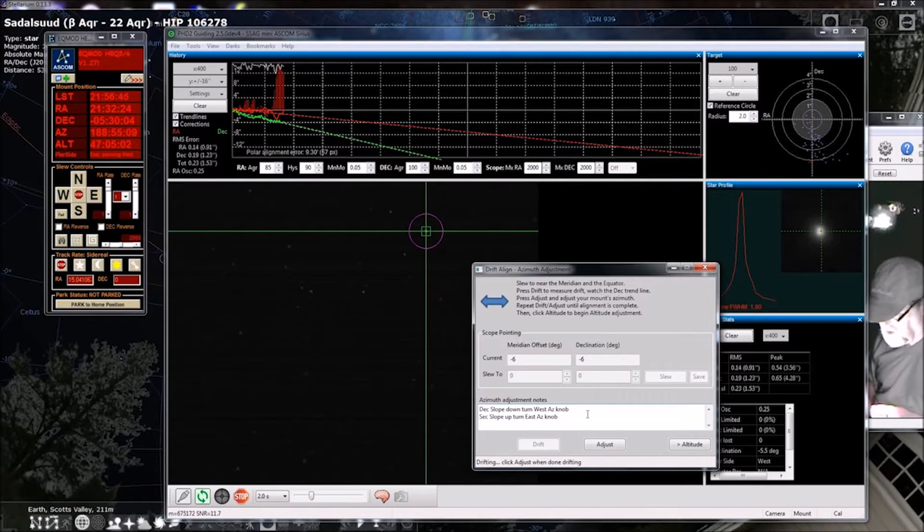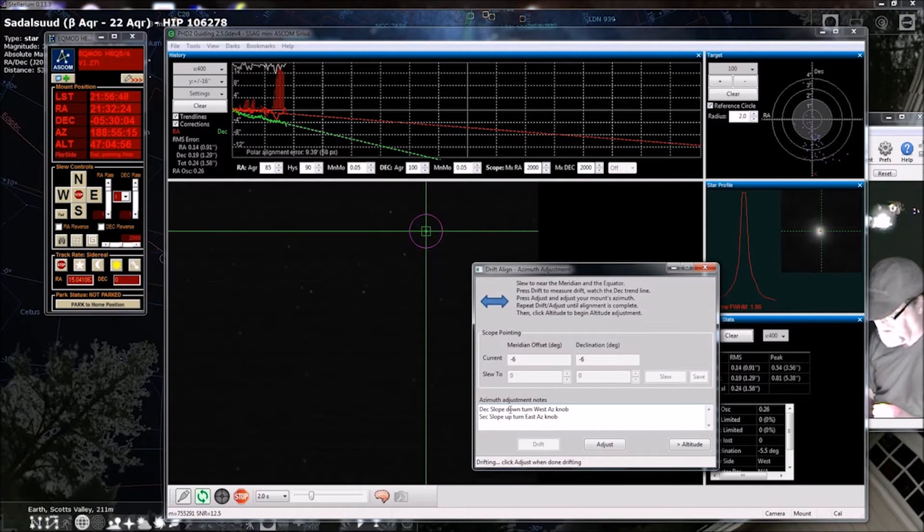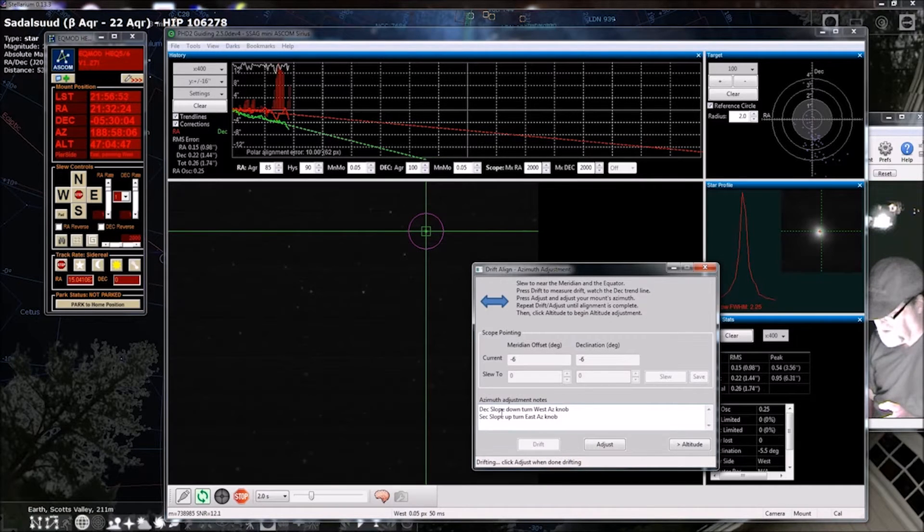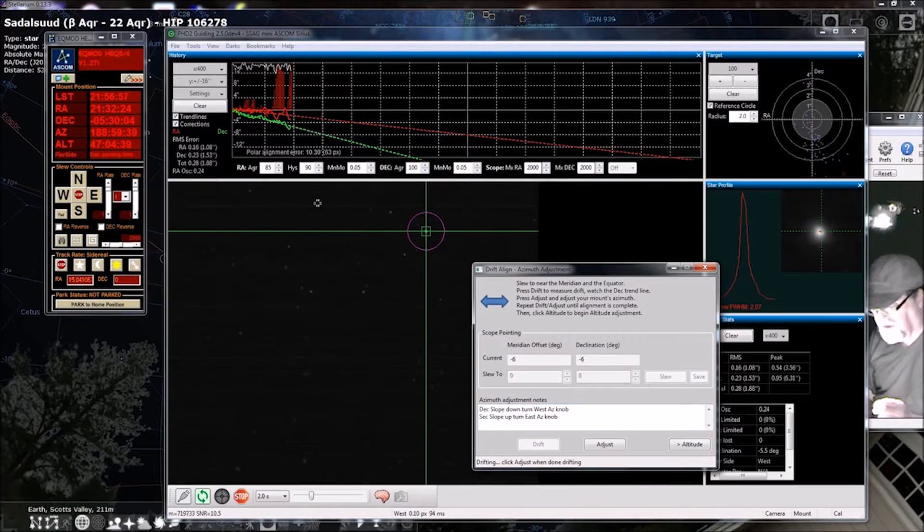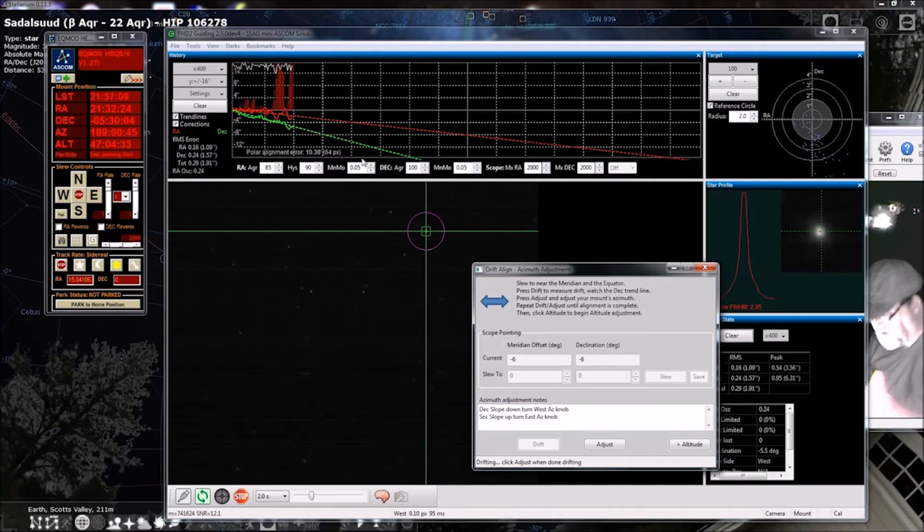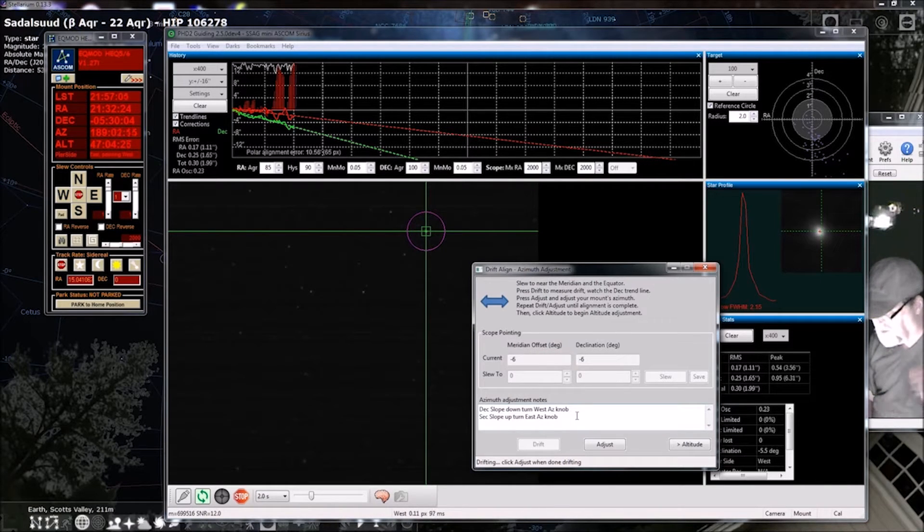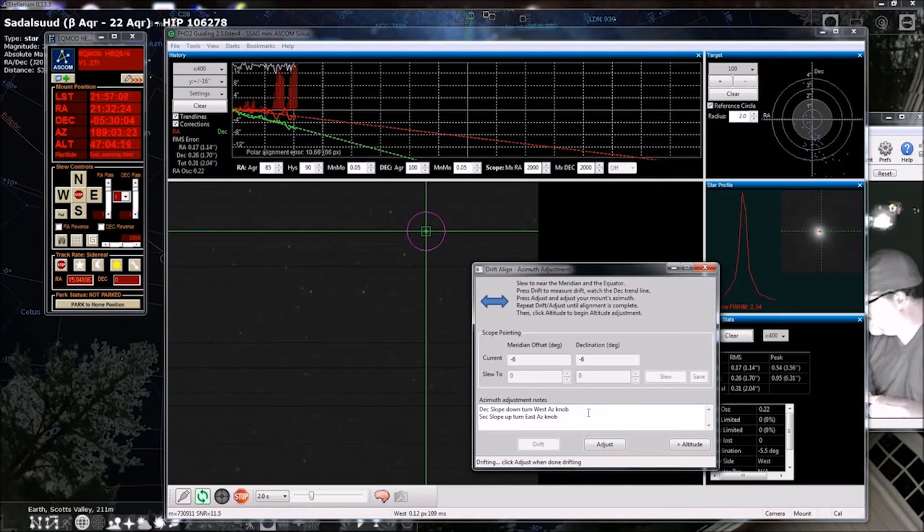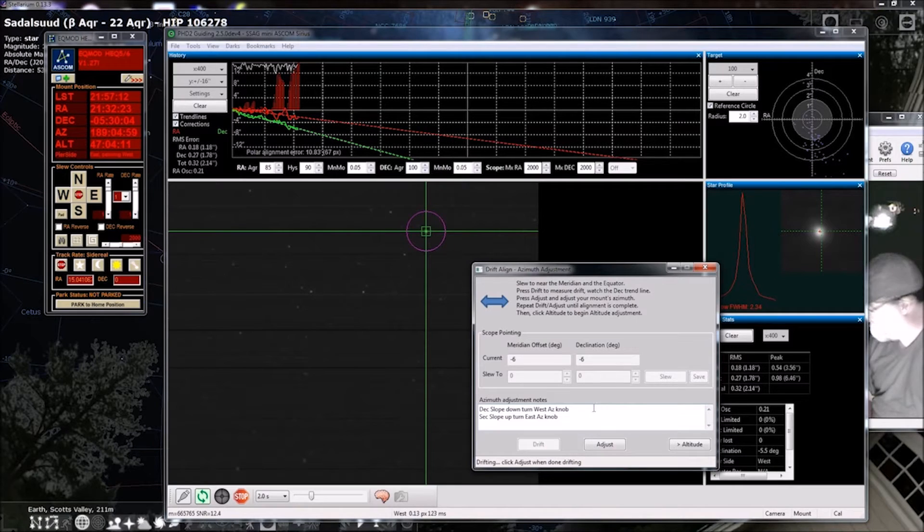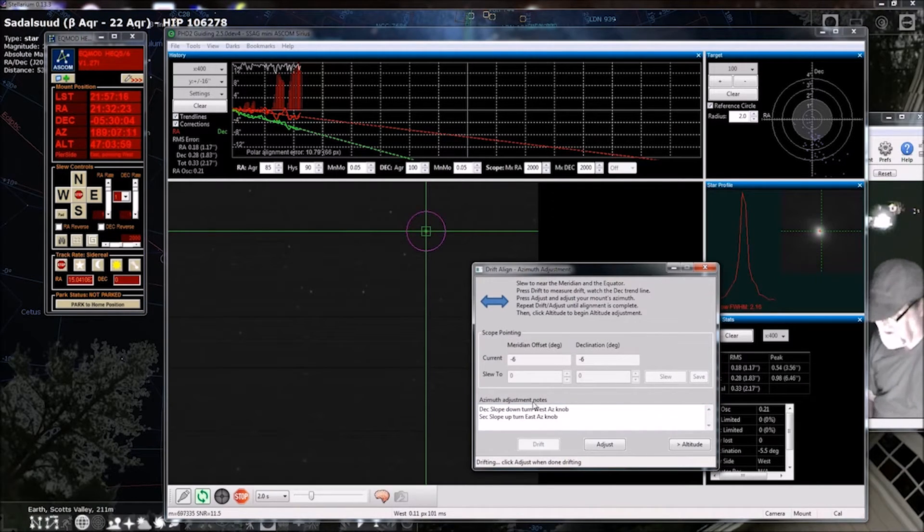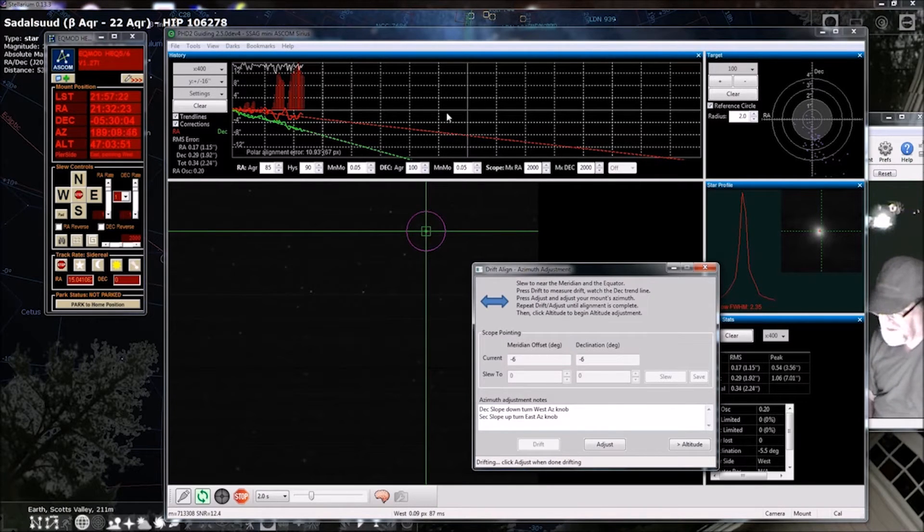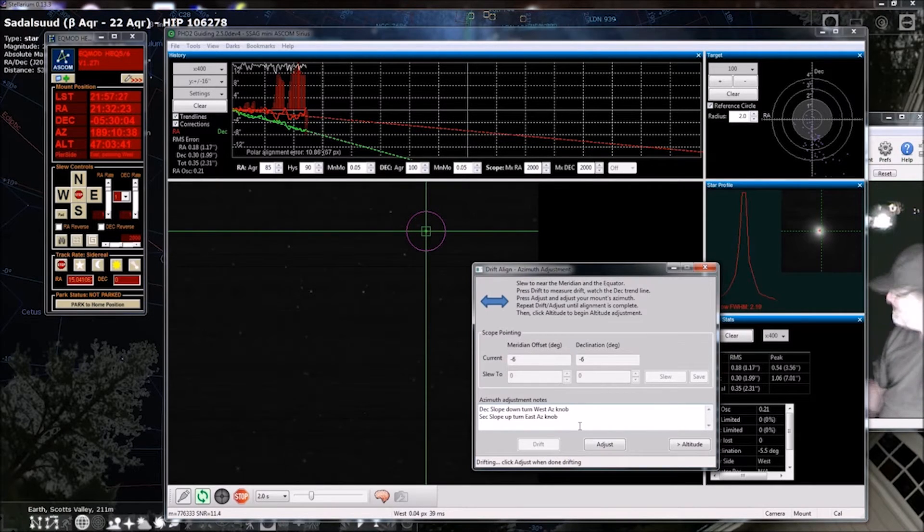So, they give you this little place here to make notes. And so, I've written here, by figuring it out by trial and error, that if the dec slope, that's this green line here, if it's pointing down, then I need to turn the azimuth knob on the west side of the mount. I'm sitting behind the mount, it's pointing north, so the knob is on the left of the mount. And that's why I said west and east instead of left and right. And then, if the green line was going up, then I would be turning the knob on the east side of the mount, which is on the right side for us tonight.